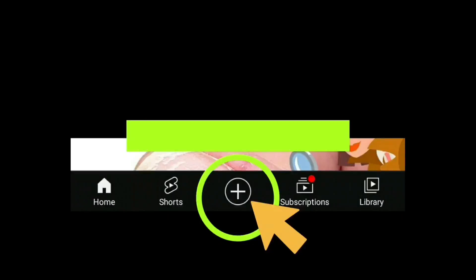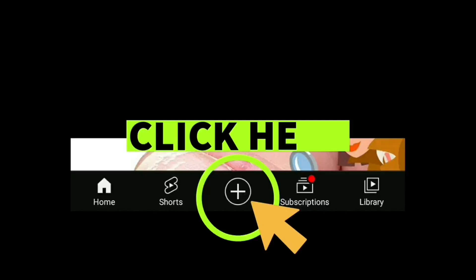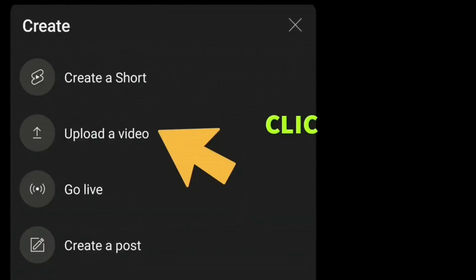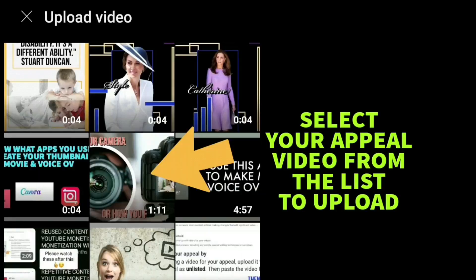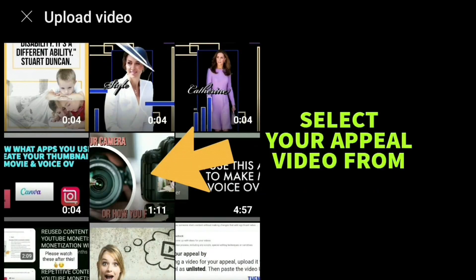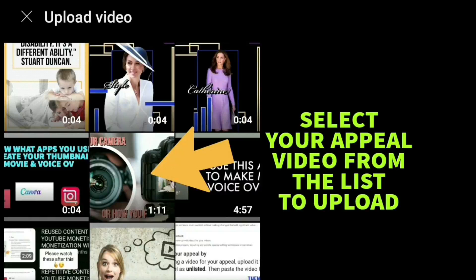At the bottom of the screen I've clicked on the cross and then clicked on Upload Video. Then select your appeal video from the list that's in front of you.